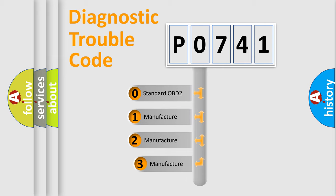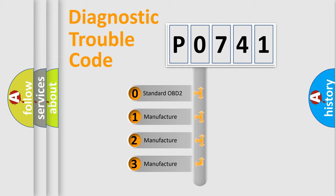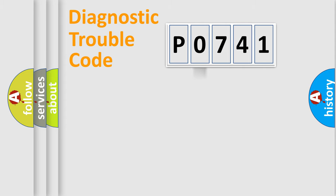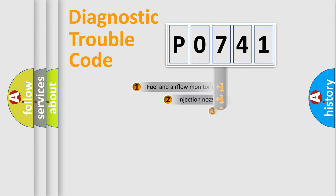If the second character is expressed as zero, it is a standardized error. In the case of numbers 1, 2, or 3, it is a manufacturer-specific expression of the car-specific error.